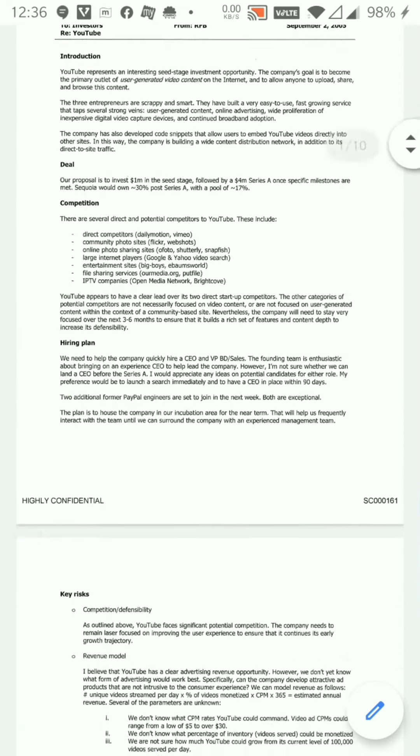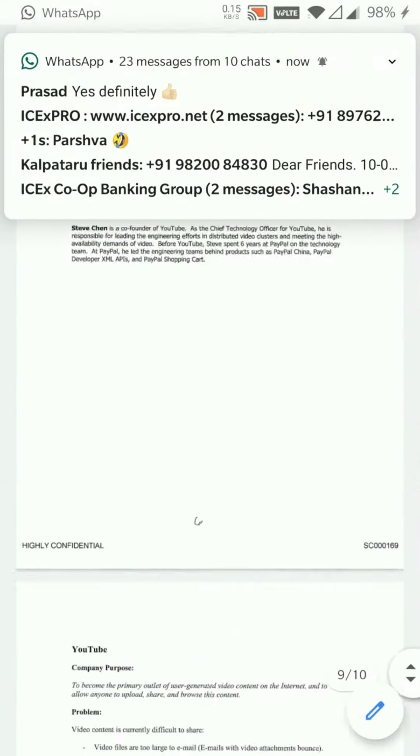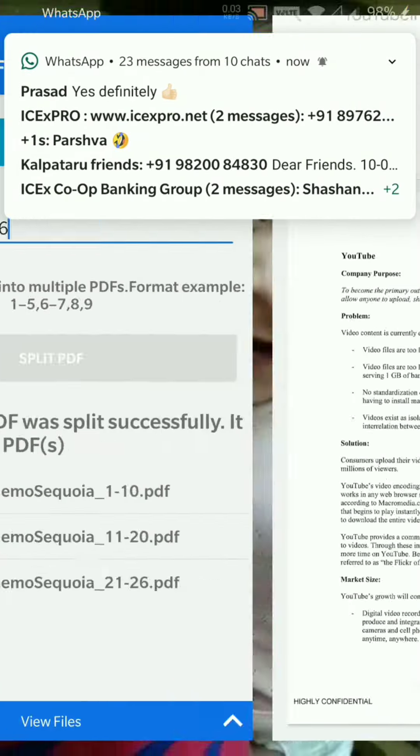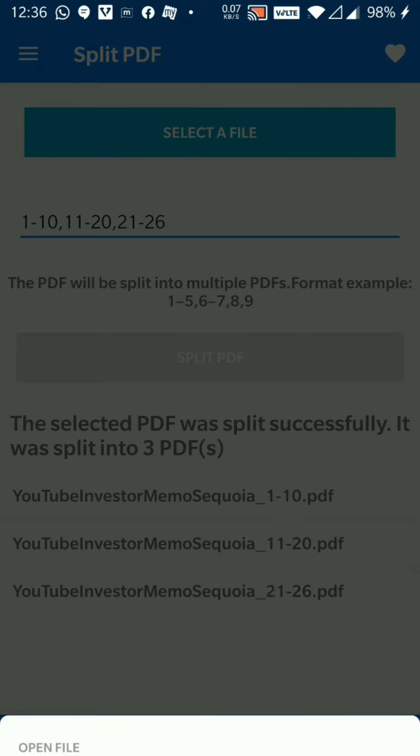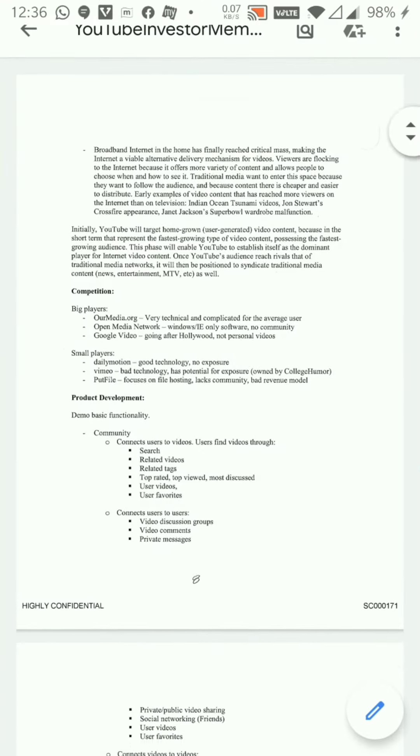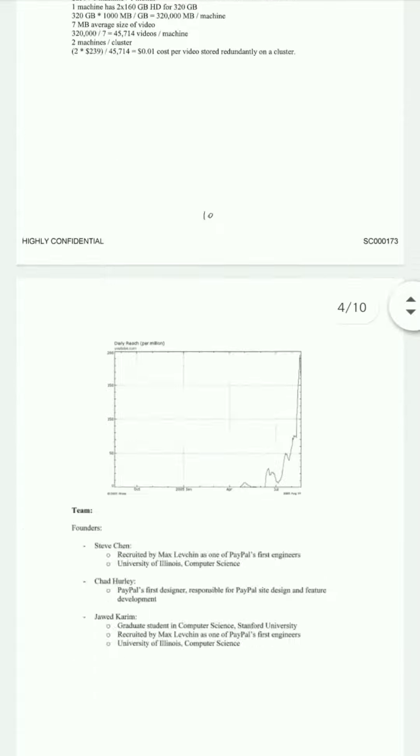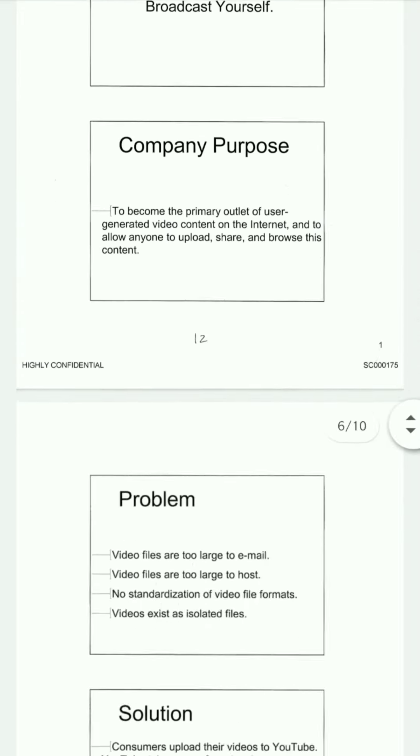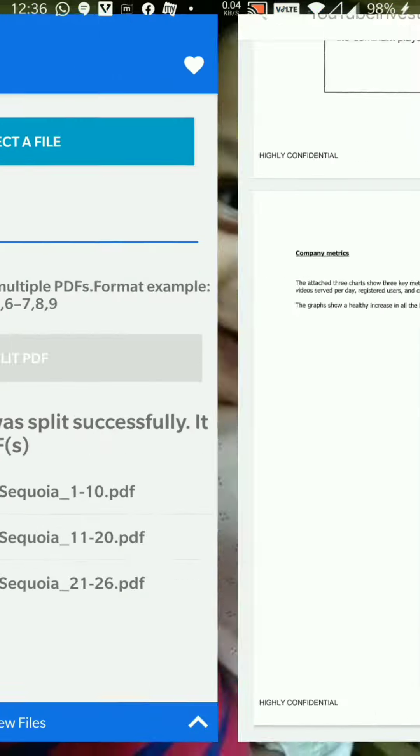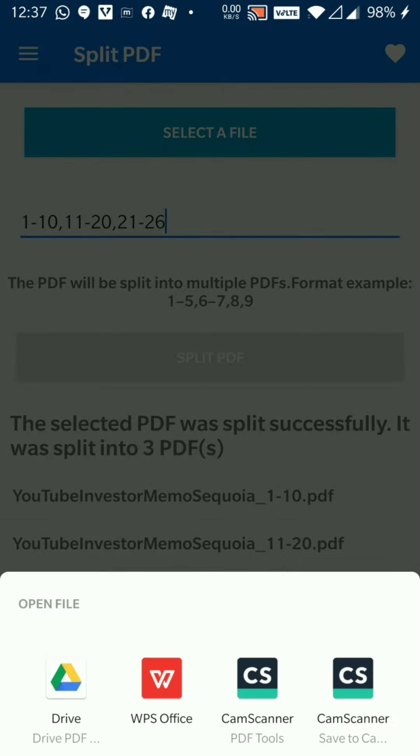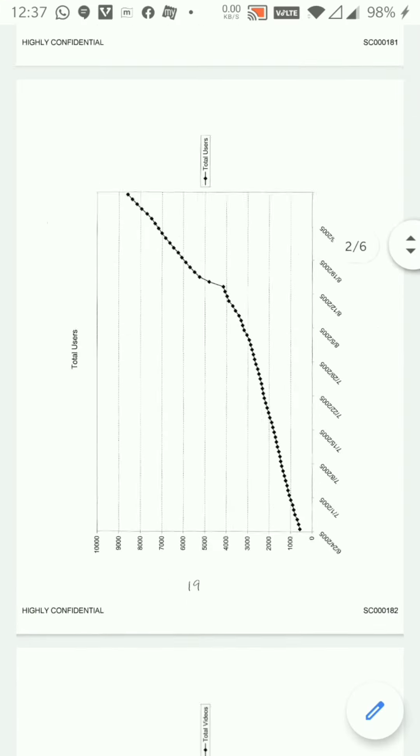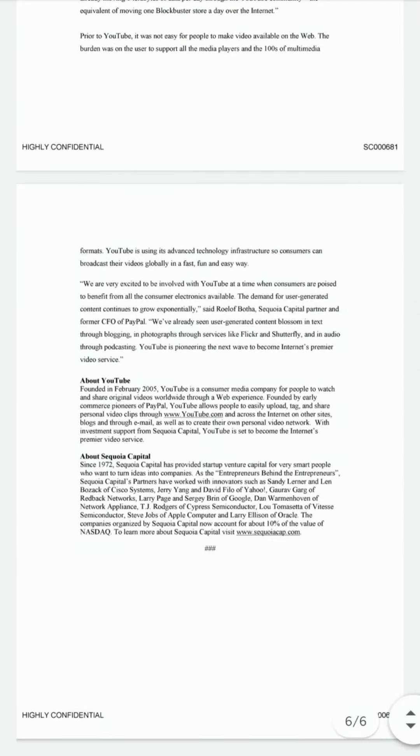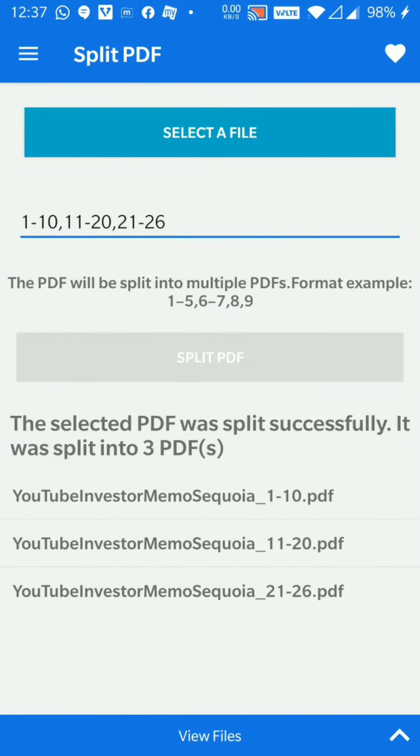So this is my first PDF, it has in all ten pages. The second PDF also has in all ten pages, but the pages are from eleven to twenty. And then we see twenty-one to twenty-six.